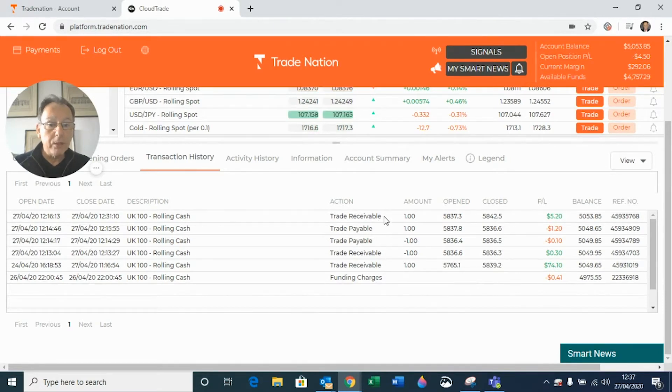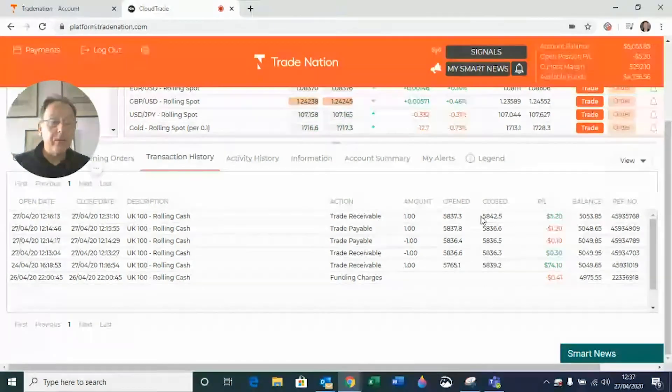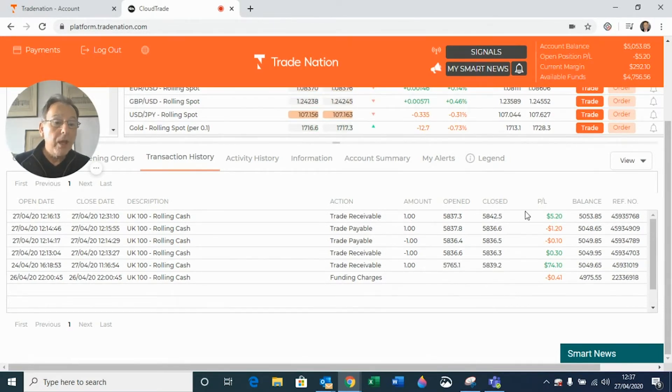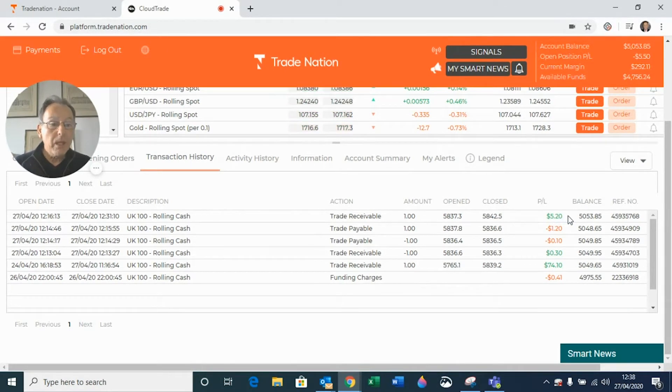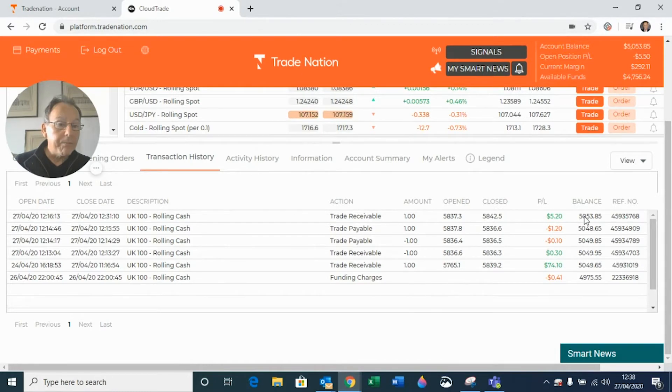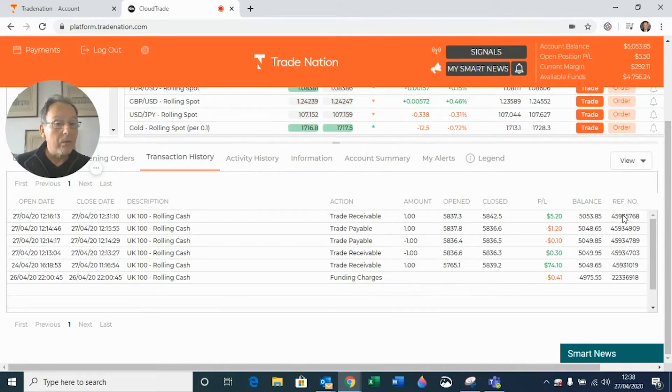And if you go along here, you can see the amount that I traded, the opening price, the closing price, the profit and loss. So trade receivable, that was a profit to me. That also means that I have my balance updated and it gives me the reference number of that particular trade.